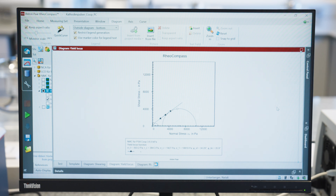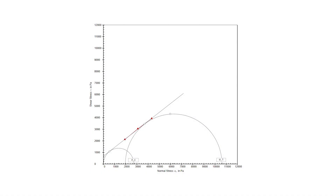These three shear to failure points, which are automatically identified, are then used to calculate the yield-locus function, which is the straight line in this graph, and the Mohr-Coulomb stress circles. These circles provide important information about the minimum normal stress required to make the powder flow at this defined state, which is sigma-C in the graph, and about the total amount of stress present in the system, which is sigma-1 in the graph.